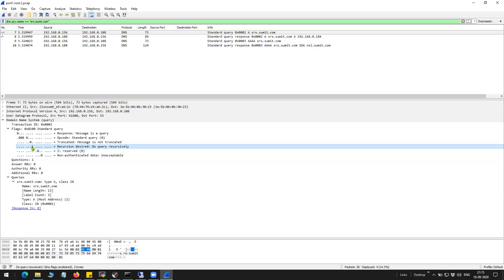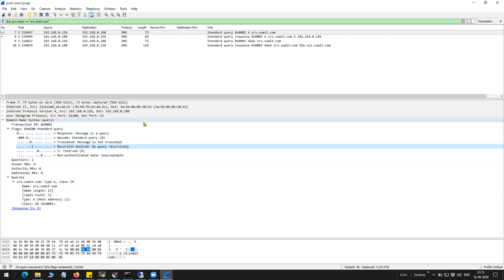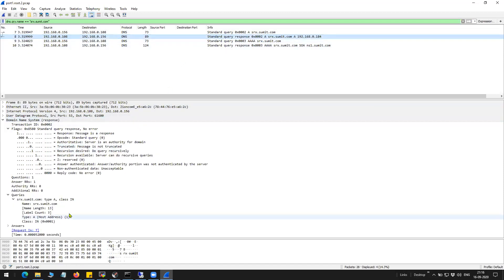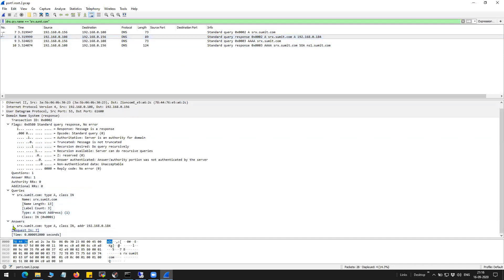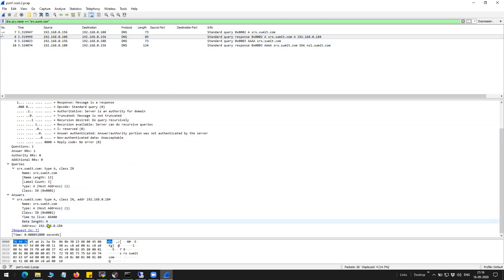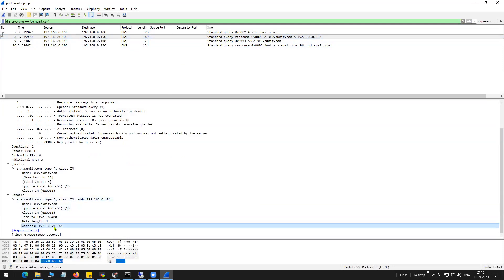And you can see here, do query recursively. Most of the time from the client to the DNS server, you will have a recursive query. And from the DNS server upstream, you will have iterative. So you can see here the answer.